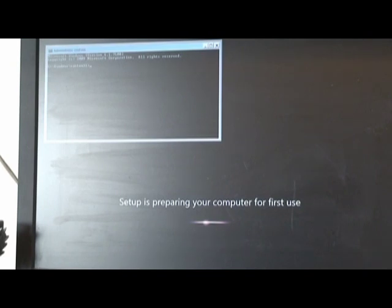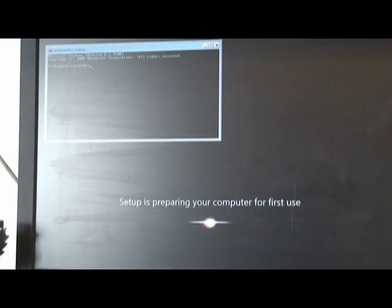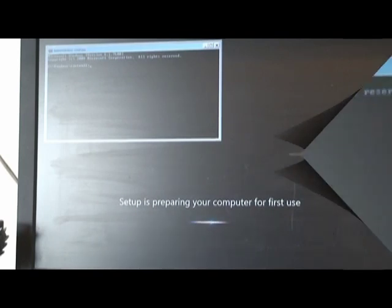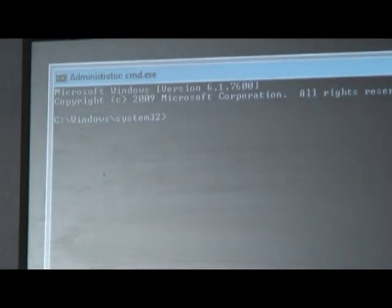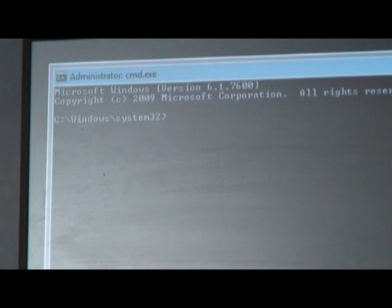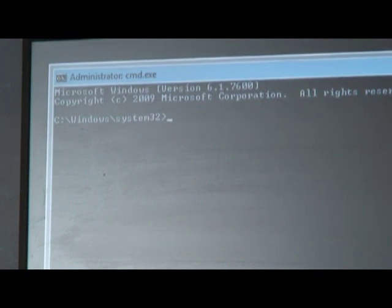So now a command prompt window opened. Allow me to reposition the camera so that you can see it a little bit better. Alright so here's what the command prompt looks like. There's no mouse, only keyboard action. This is where you actually get to do the real work of resetting your password for your user ID.